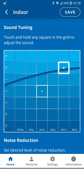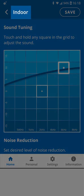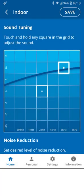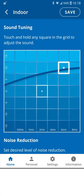If you want to save these new levels for this particular hearing mode, which is indicated in the top section of the screen, press the Save button. Otherwise, the hearing levels will revert to those set previously once you leave the screen.